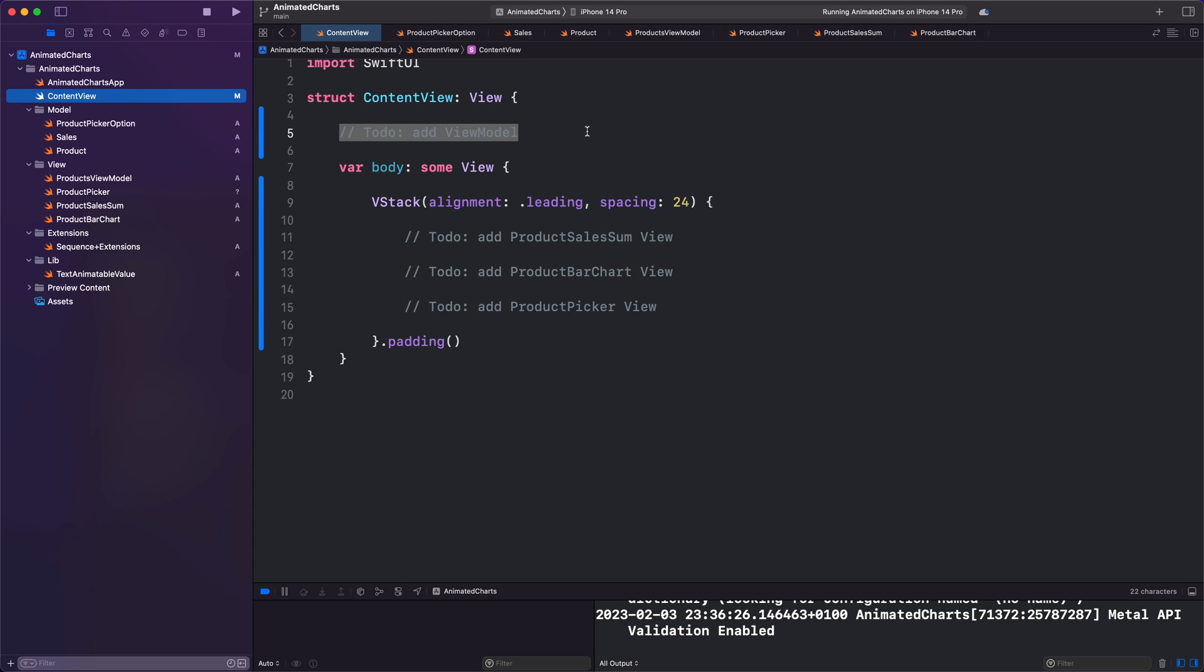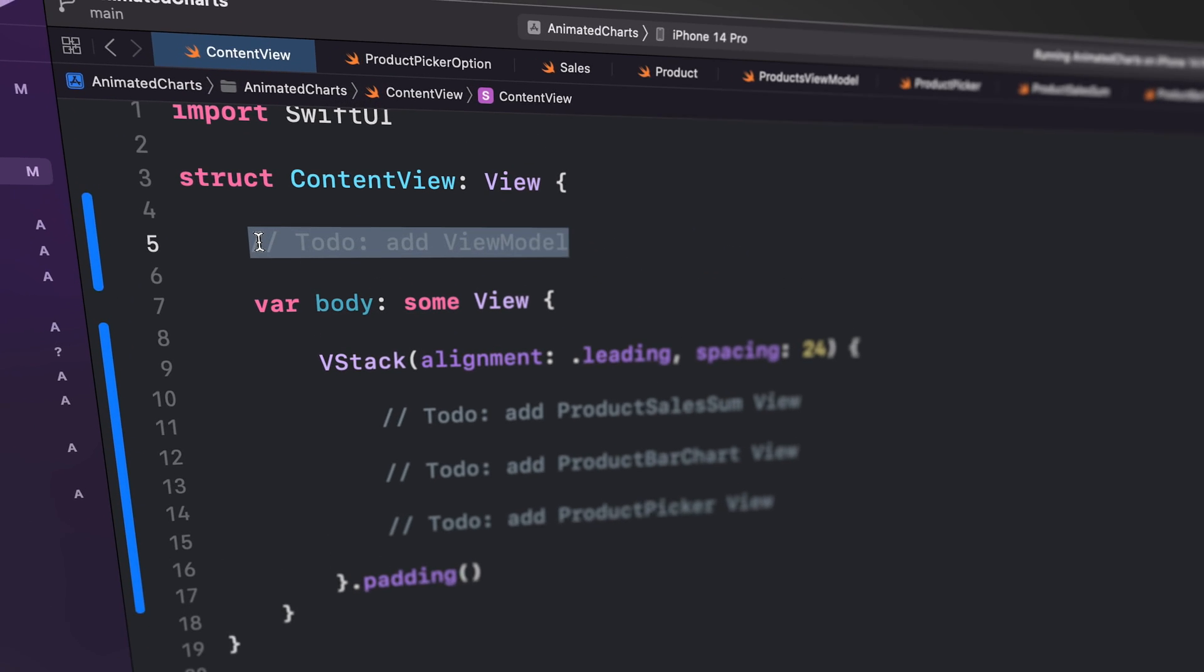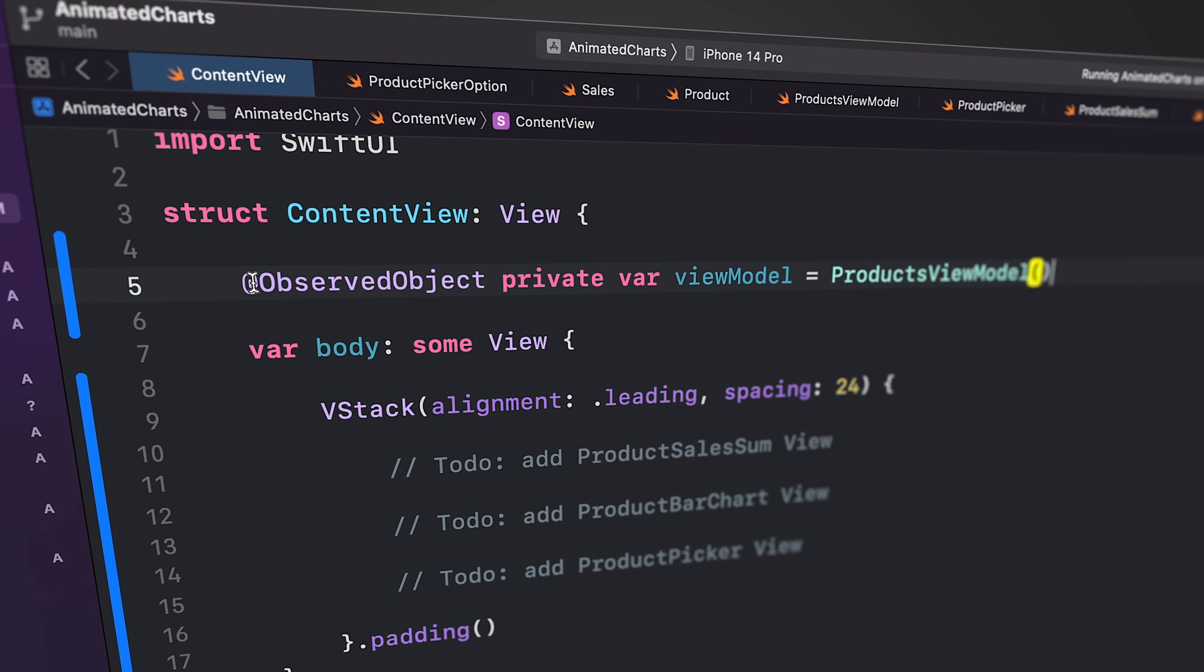We've arrived at the endpoint of our journey. The composition route is where all our building blocks are combined to form the final outcome. We start by creating an instance of our view model. By marking it as @ObservedObject, we are indicating to SwiftUI that this property should be observed for any changes.